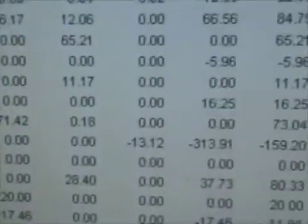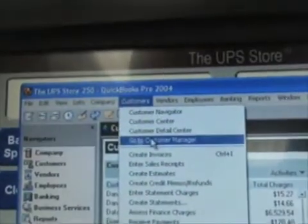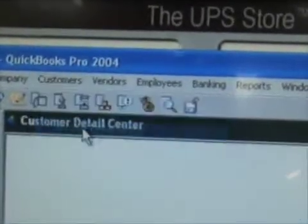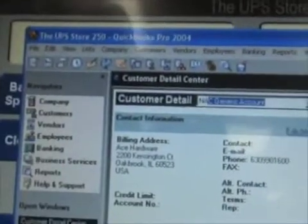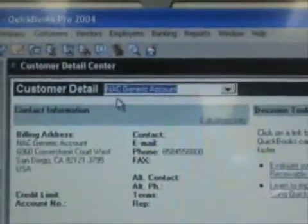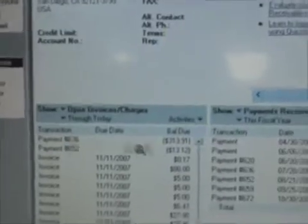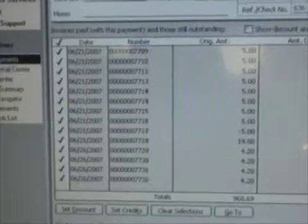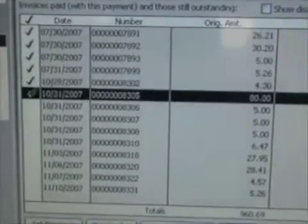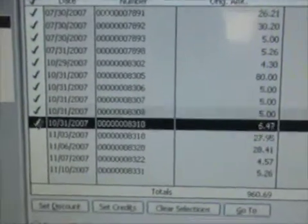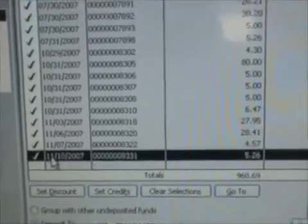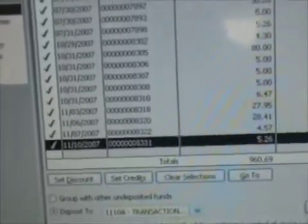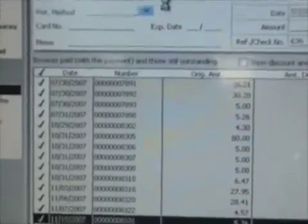Customer Detail Center, NAC Generic account. We have some payments. Scroll to the bottom, select everything that you can, which in this case looks like everything on the screen. Select Save and Close, then Close.